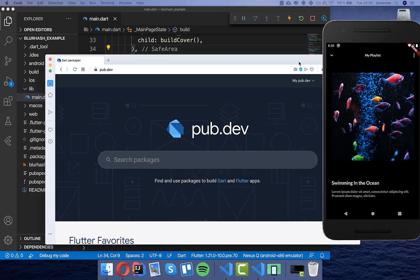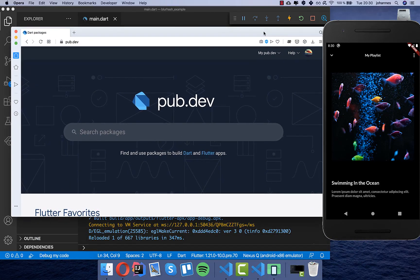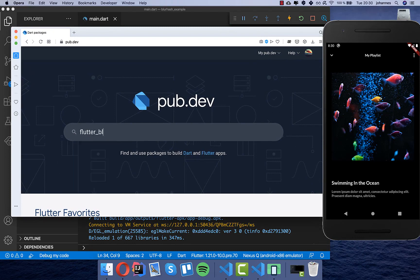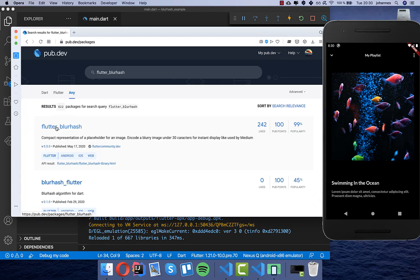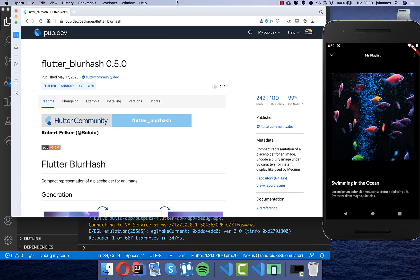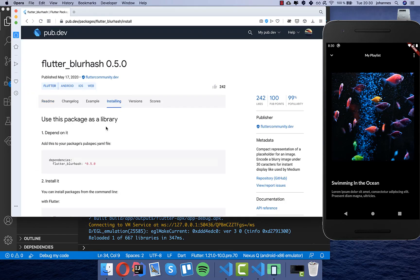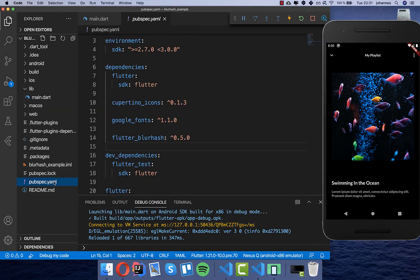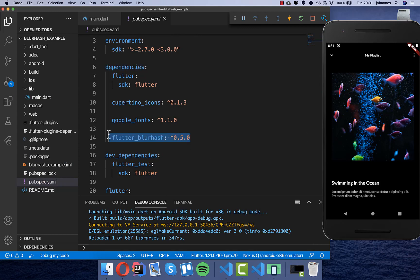And to make it more stylish we have a package which is called flutter blur hash. So we can go to pub.dev and type it here, flutter blur hash, and then we can go inside and go directly to the installing section and copy this one and put it here into our pubspec.yaml file in our project. Under dependencies we put this flutter blur hash inside like I did it here.